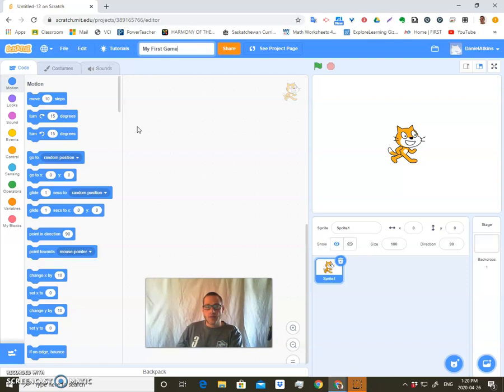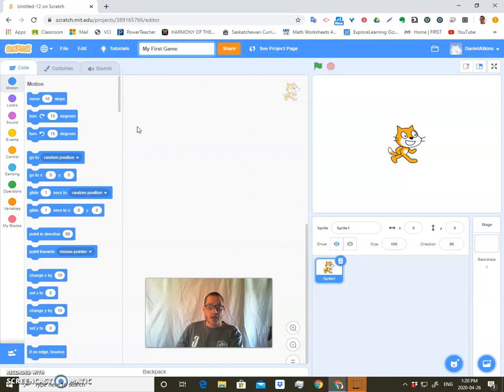We'll make a video game together. This video here is just to generally show you the environment. And for Monday, what I'd like you to do is just get familiar with the environment and start doing some tutorials. Then throughout the week, I'll start posting a video game that we'll make together. And it'll be up to you to keep going and to make it your own later on, to make it unique.